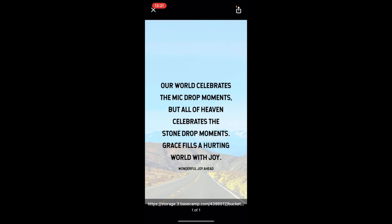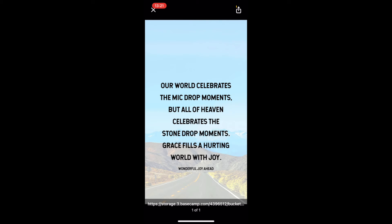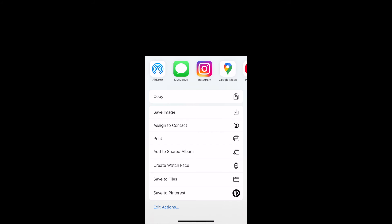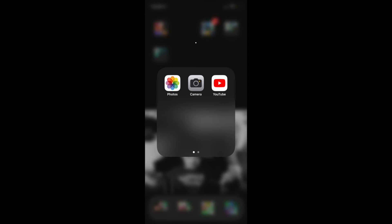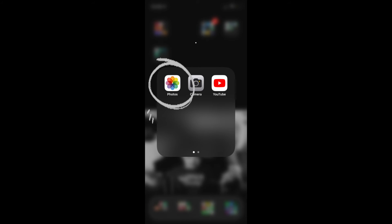Now in the top right hand corner you see that little share icon — the square with the arrow going up. I'm going to click that share icon. From here I'm going to click Save Image, which is going to save it directly to my phone's photo album.